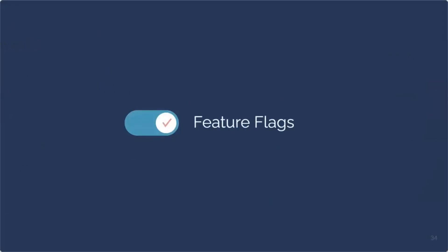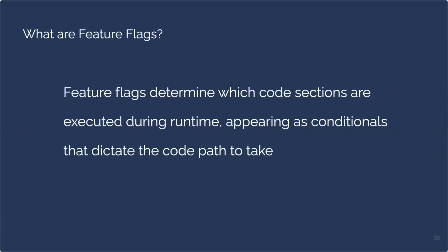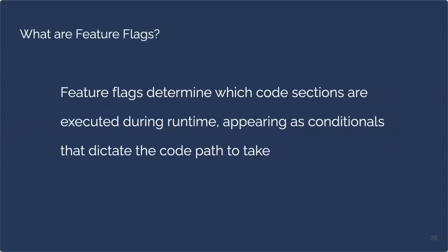Thanks, Emily. So that strategy will be feature flags, but what are feature flags? Feature flags determine which code sections are executed during runtime, appearing as conditionals that dictate the code path to take. That's a concise definition of what feature flags are, but just to understand this even further and to understand why it's beneficial to use feature flags in our code, I want to take a step back to cover something software engineers are very familiar with, conditionals.